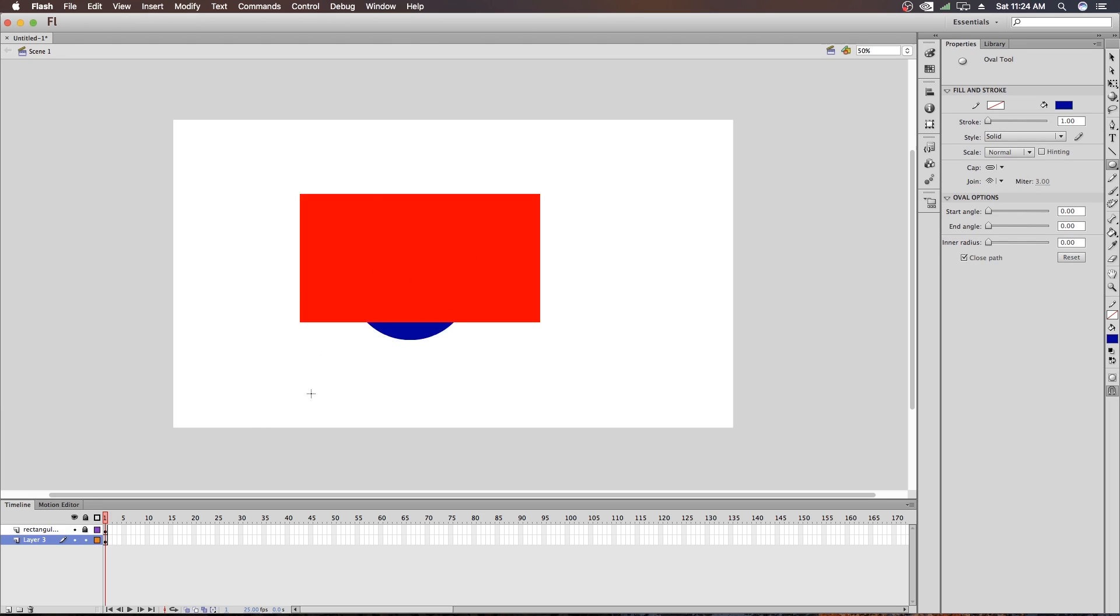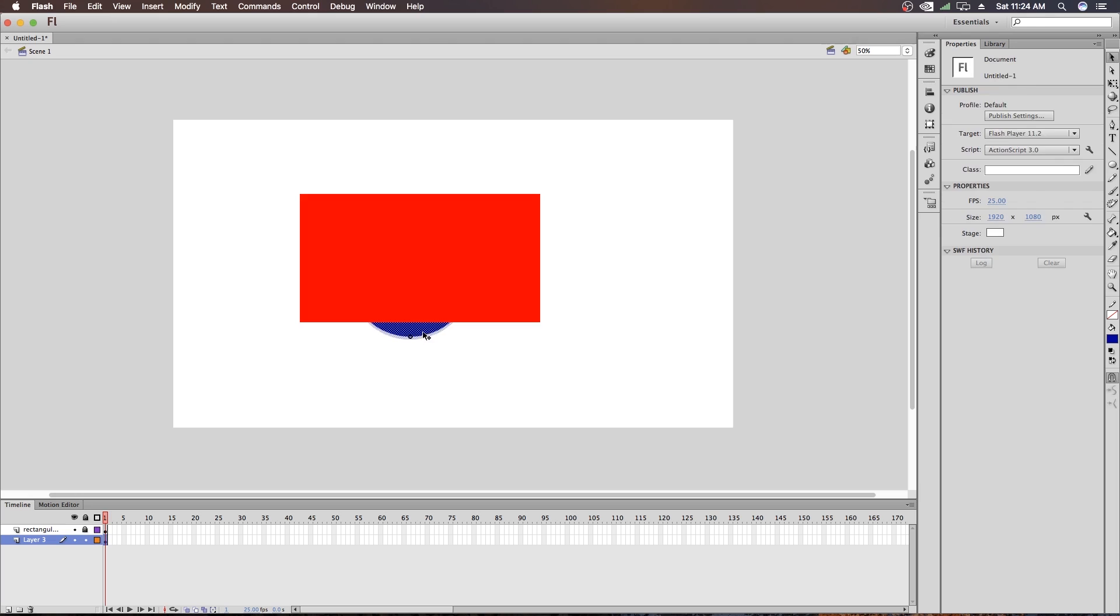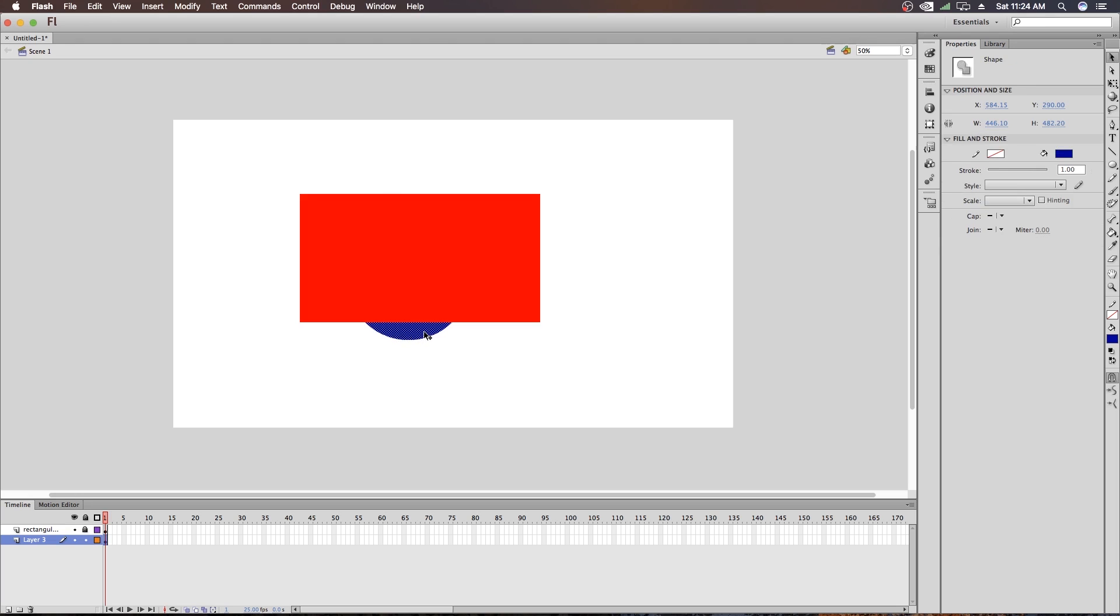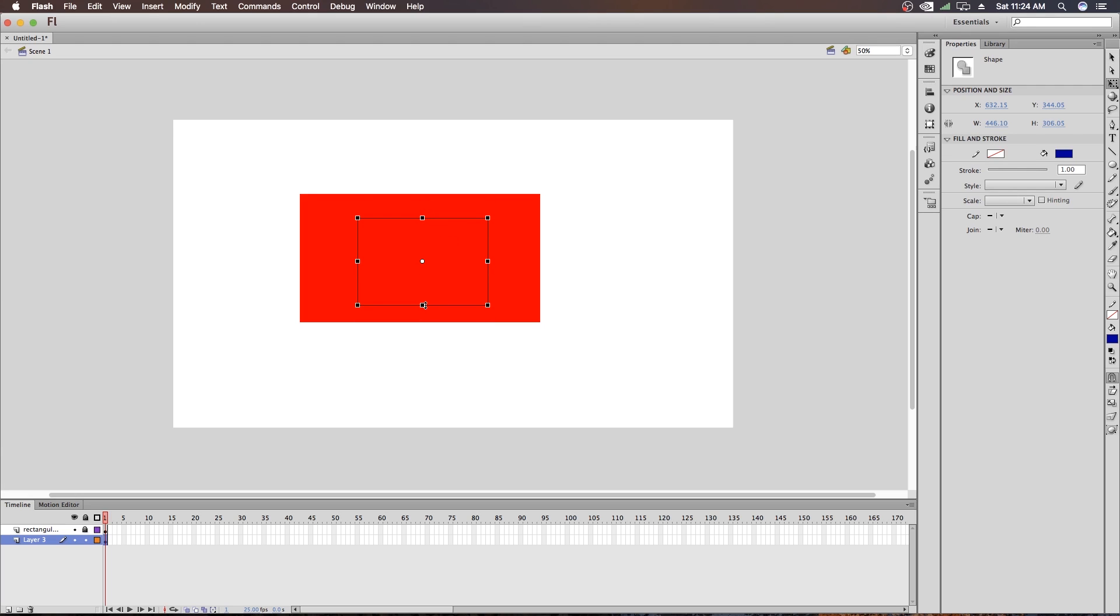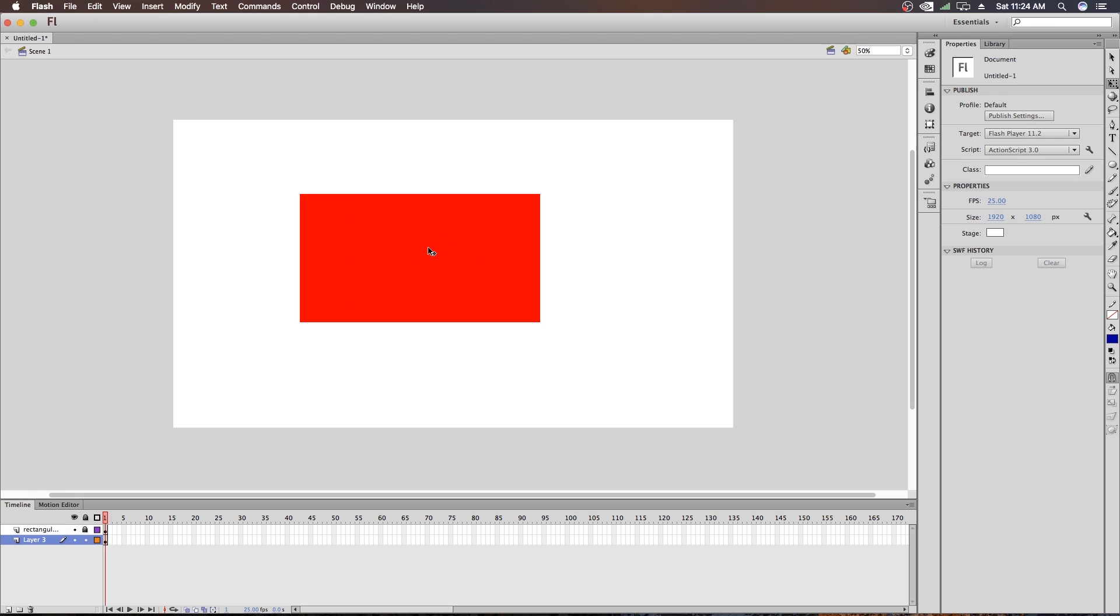If I create a circle here again. And now if I am selecting the circle and moving it and making it smaller so that it is completely covered by this rectangle. Now you can see, you can't see the circle here.